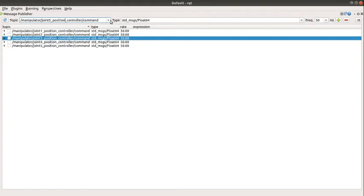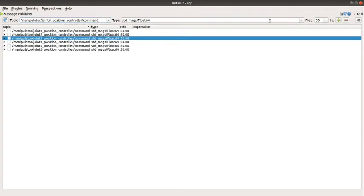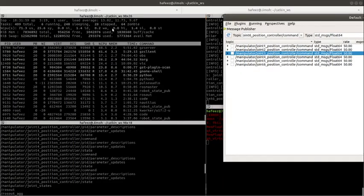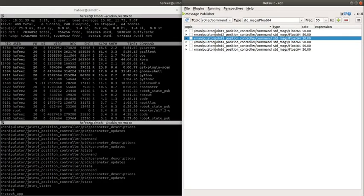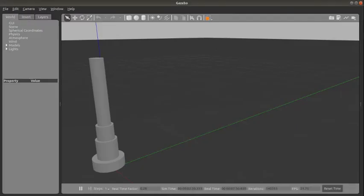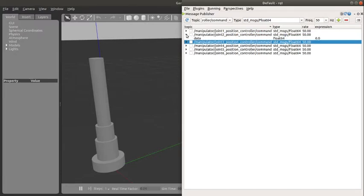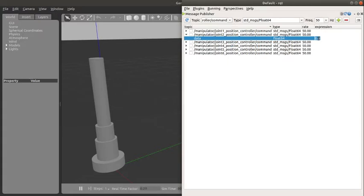So basically after doing this, let me place it side by side with Gazebo. Okay, so basically now what I want to do is publish to each of these joints. What I need to do is, you can see the expression, I just double click on this 0.0, I put 1.0 there.